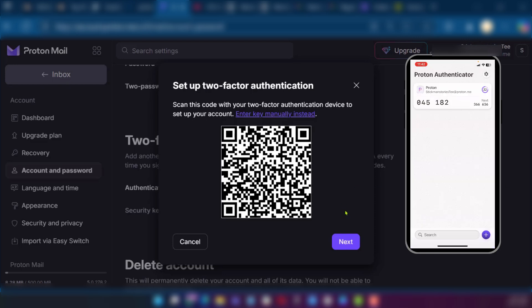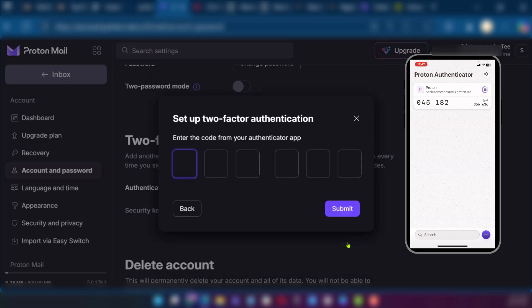The next thing you need to do after it's been set up on your Proton Authenticator app is to click on next. Now right here you will need to put in the six-digit code as shown on your Authenticator app.